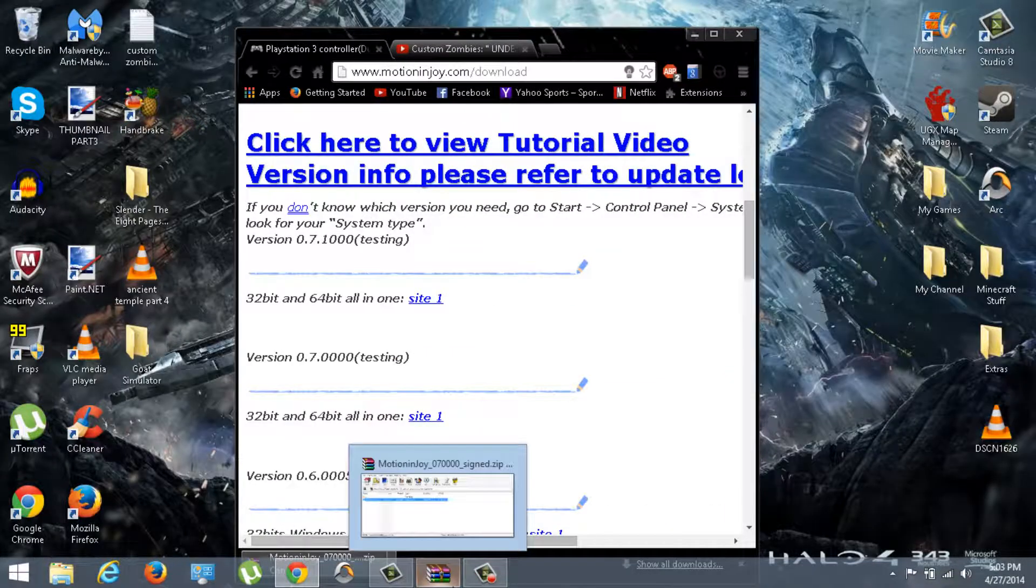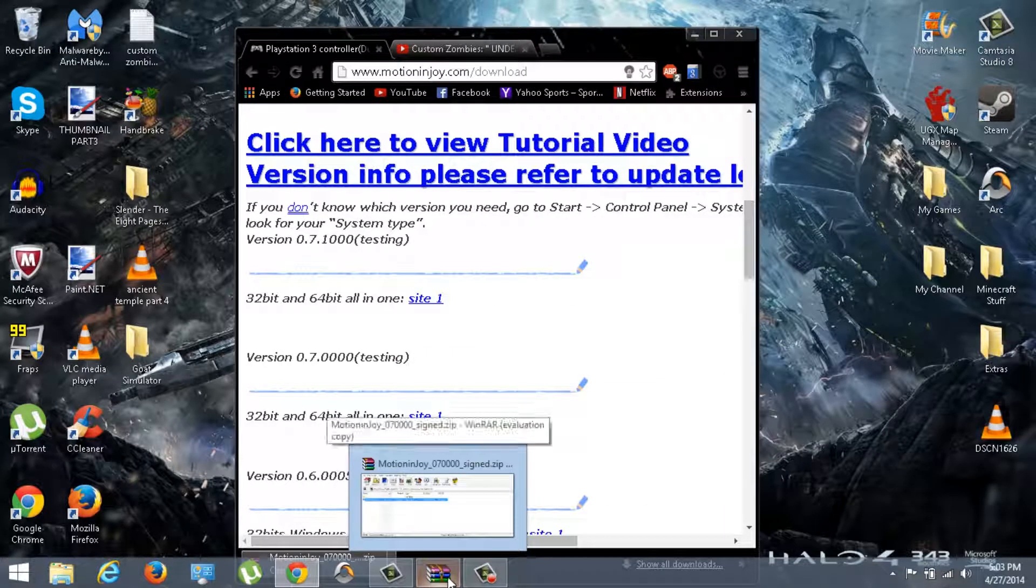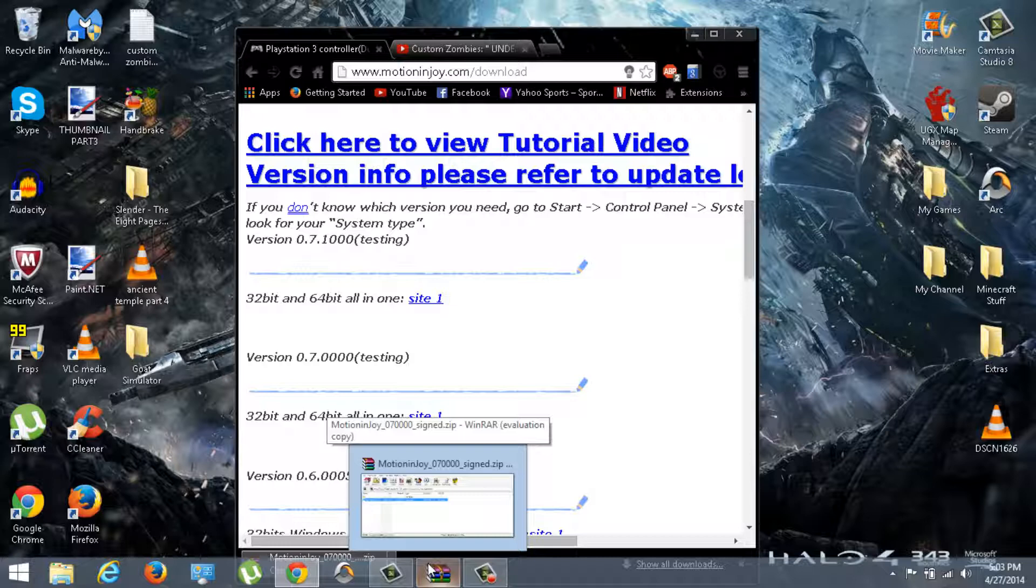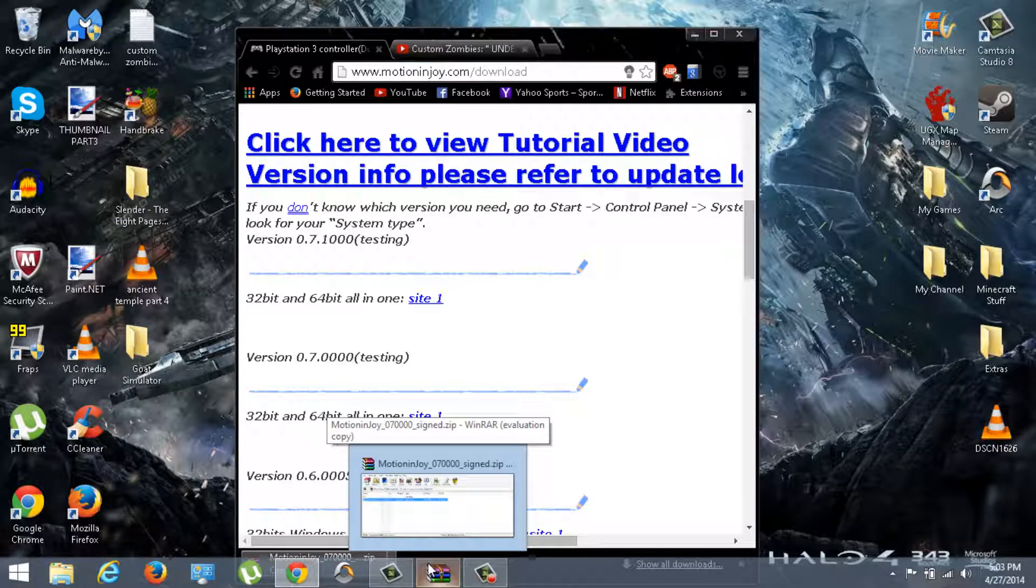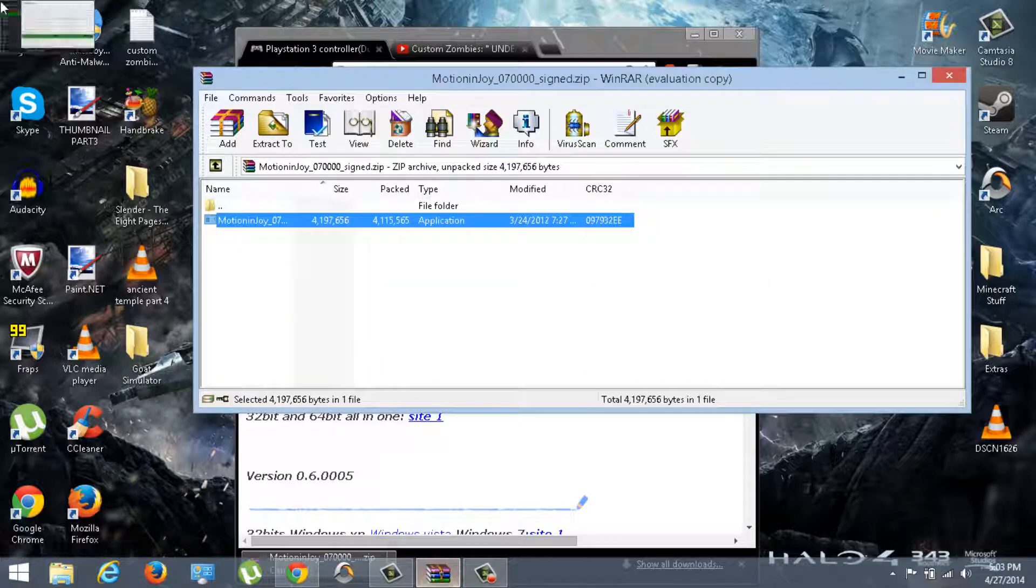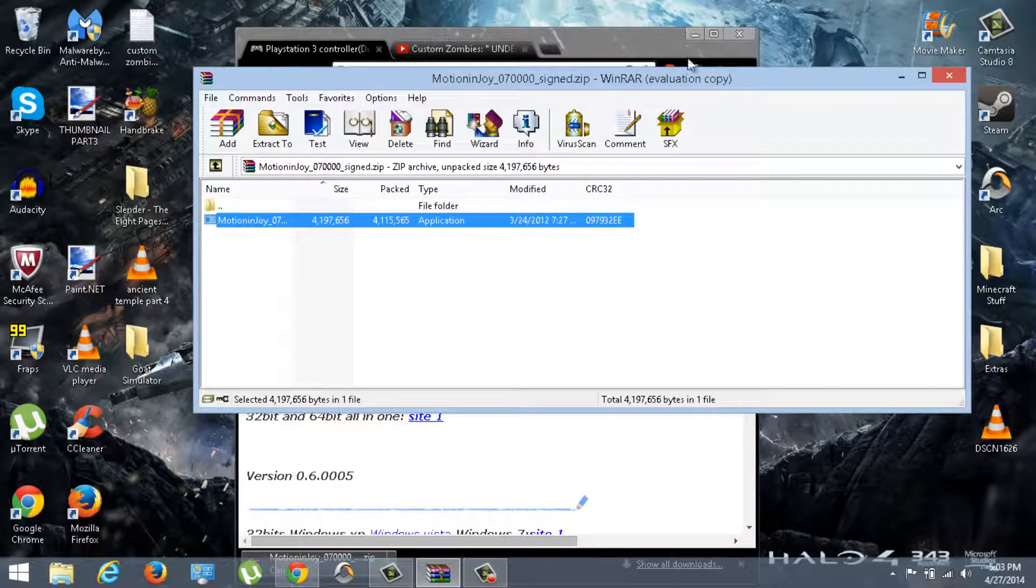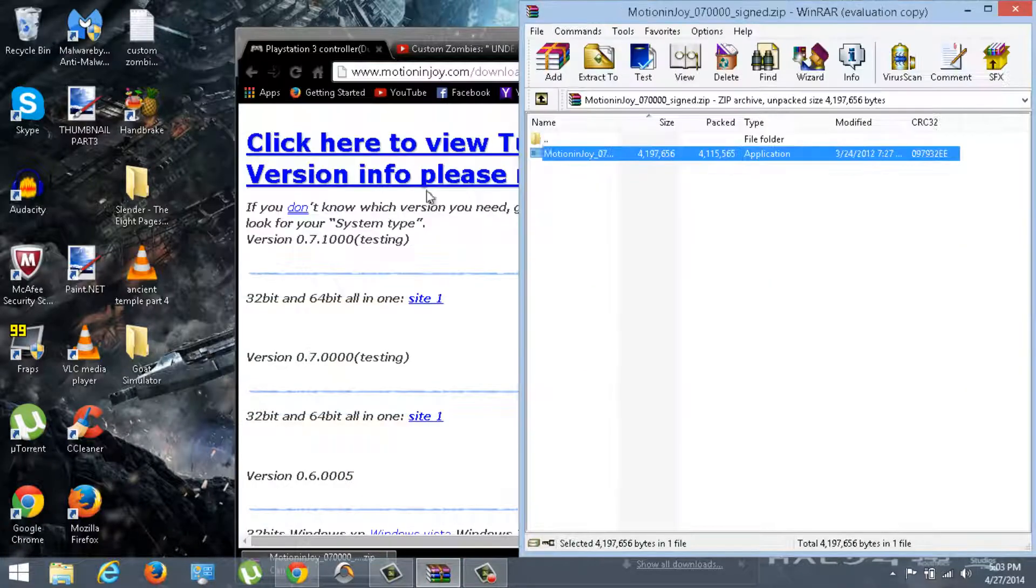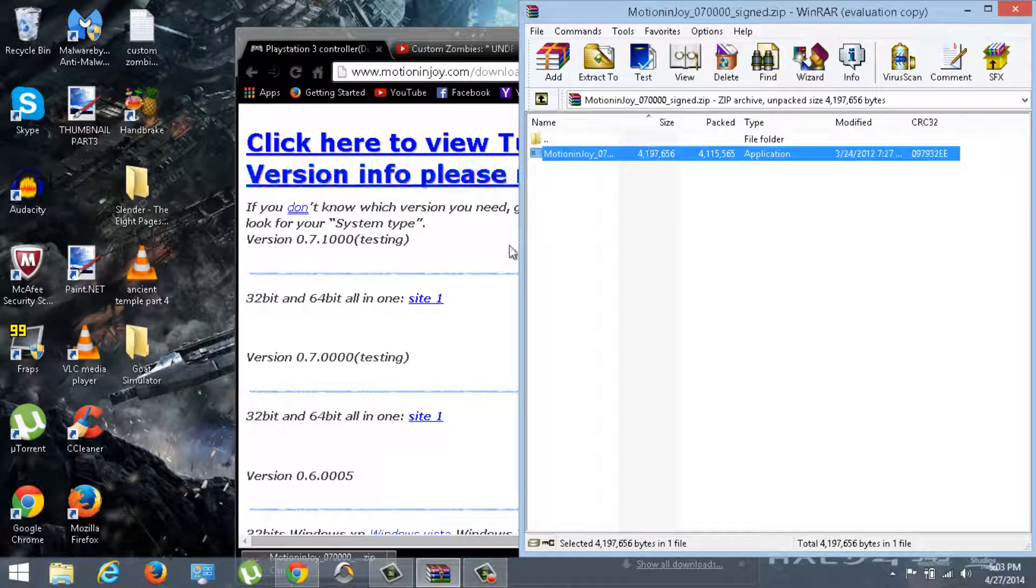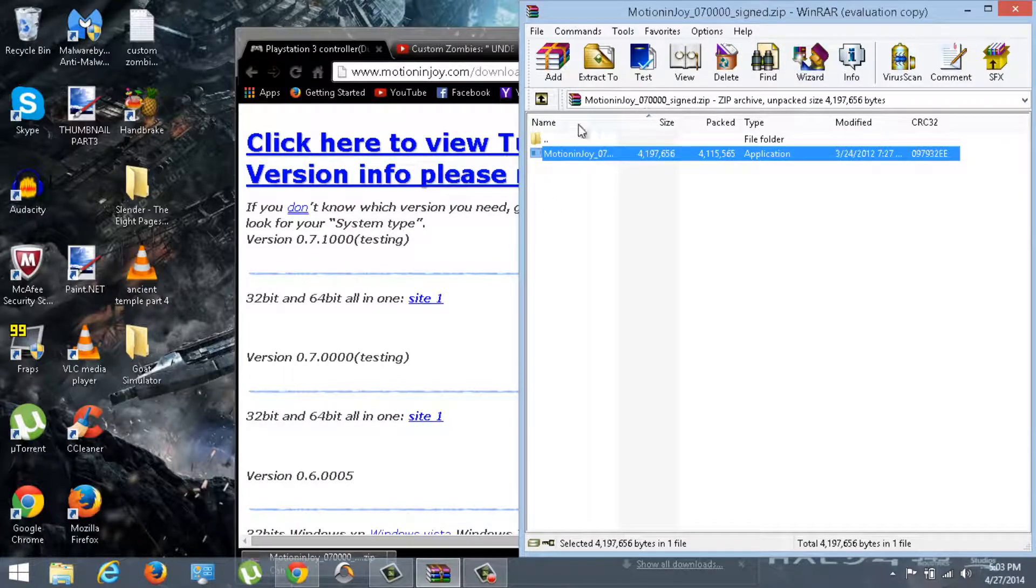Now I have WinRAR. If you don't have WinRAR, it will also be in the description for you guys to download. But I'm not really going to show you guys how to download it. You don't really need it, it would really help you though. You probably have like a zip folder or something. Something like that.